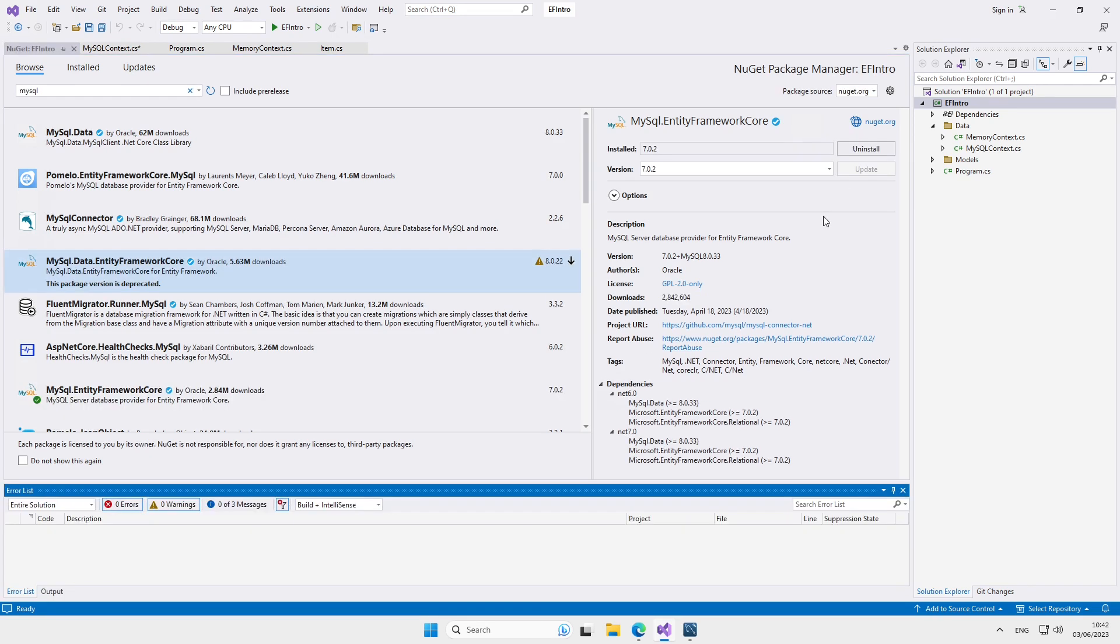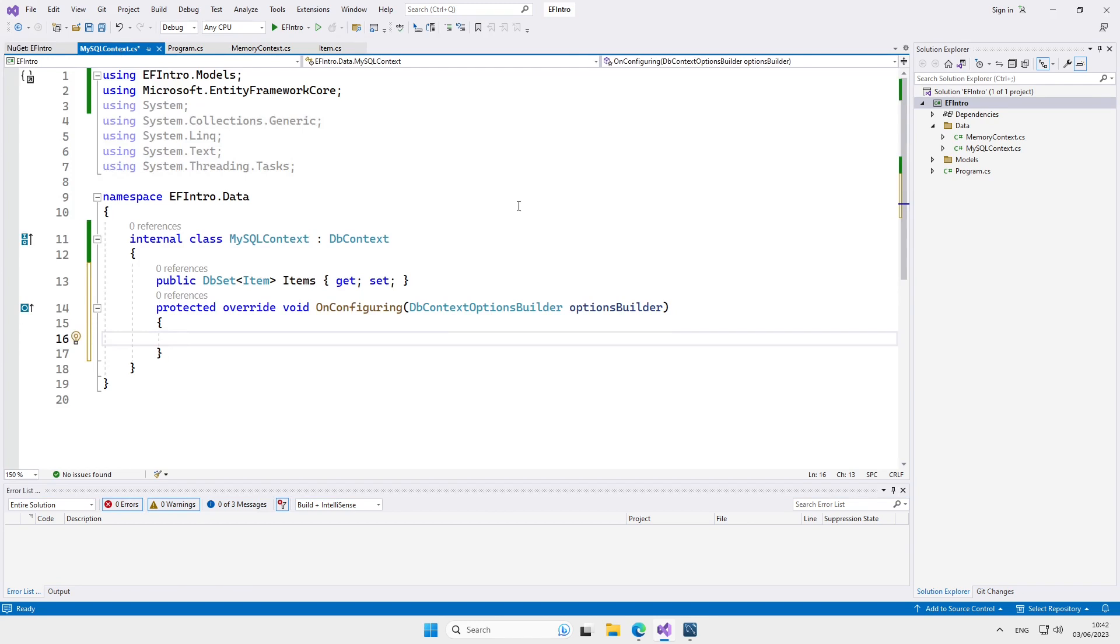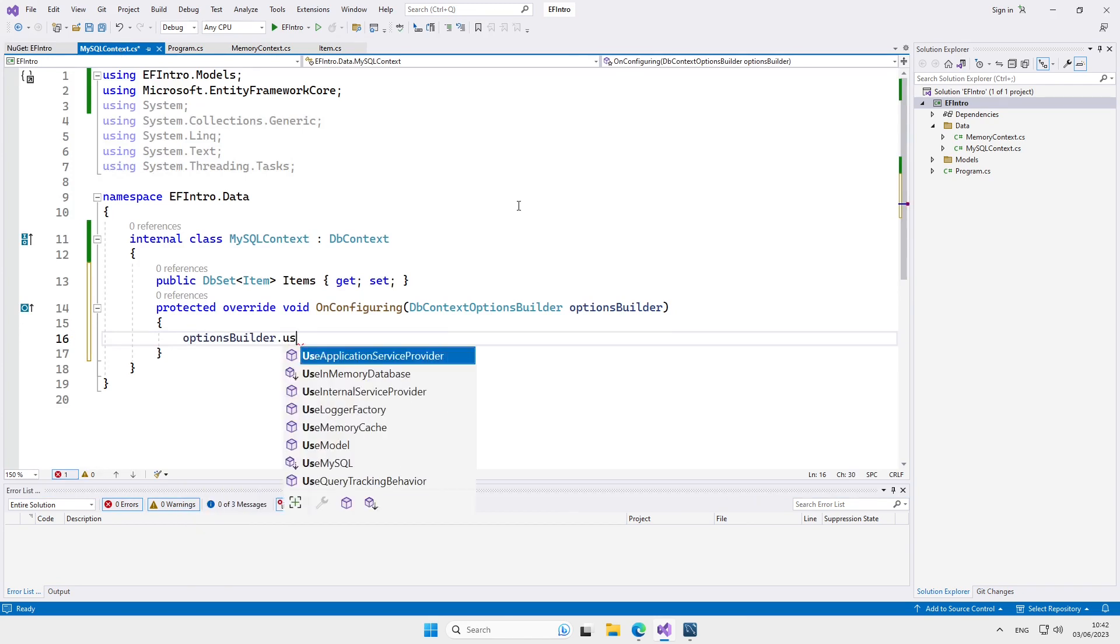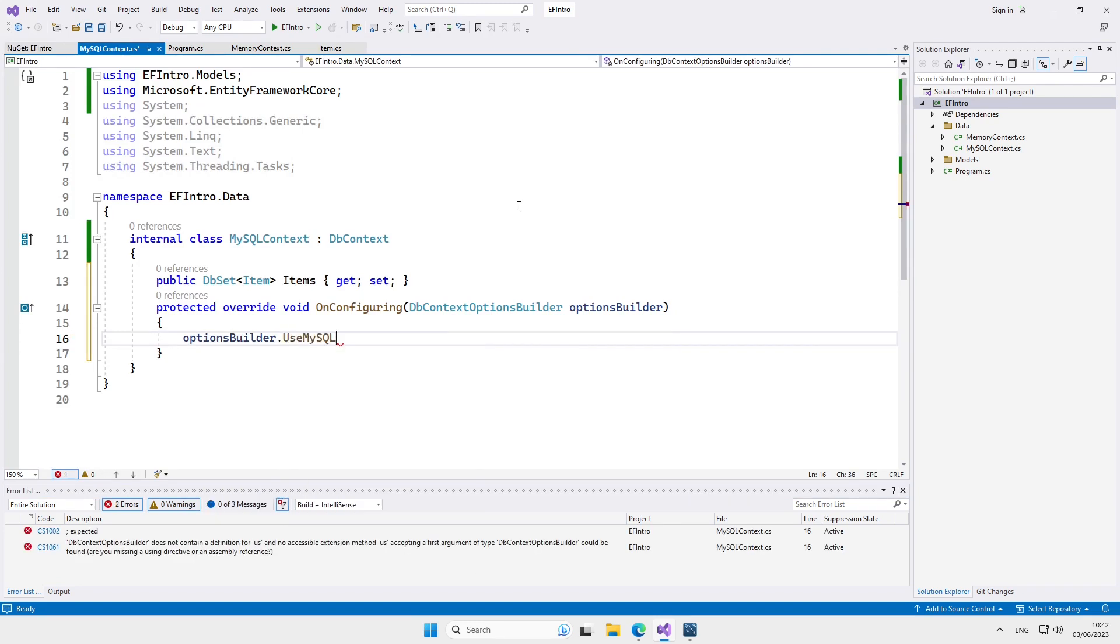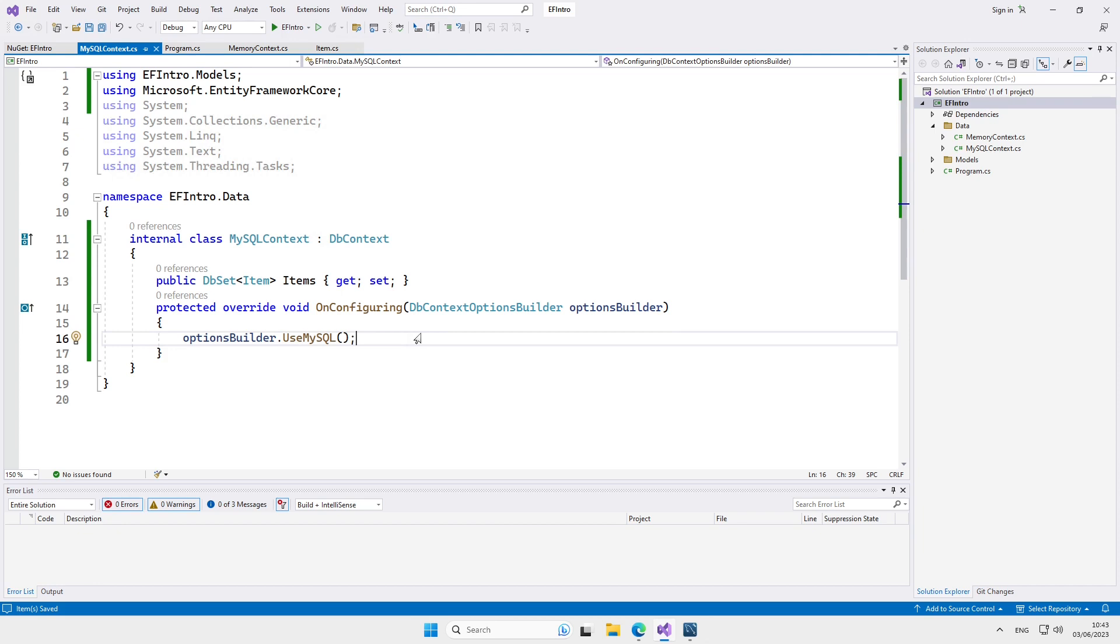Now in the configuration of the database context, we're going to have use MySQL among our options. When we use the MySQL option, we have to provide the connection string. The connection string consists of basically three things: the server, the database, and the credentials. So let's provide them.